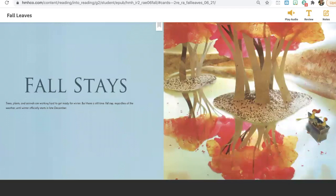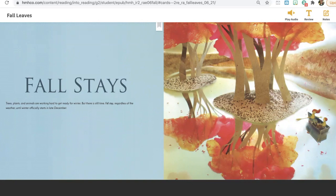Fall stays. Trees, plants, and animals are working hard to get ready for the winter, but there is still time. Fall stays, regardless of the weather, until winter officially starts in late December.